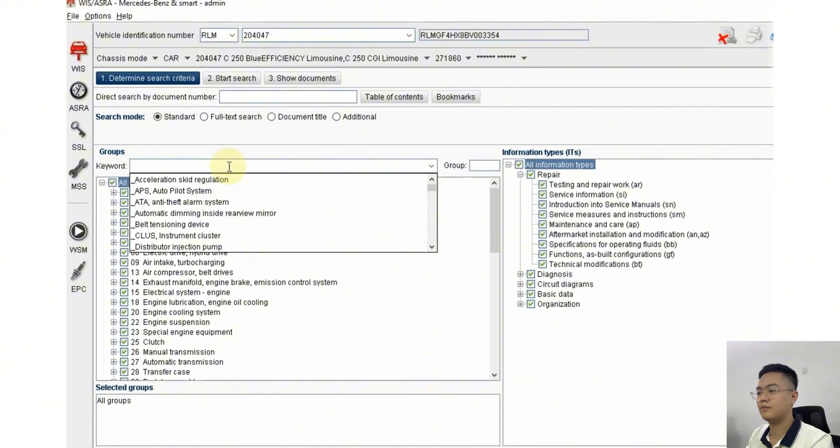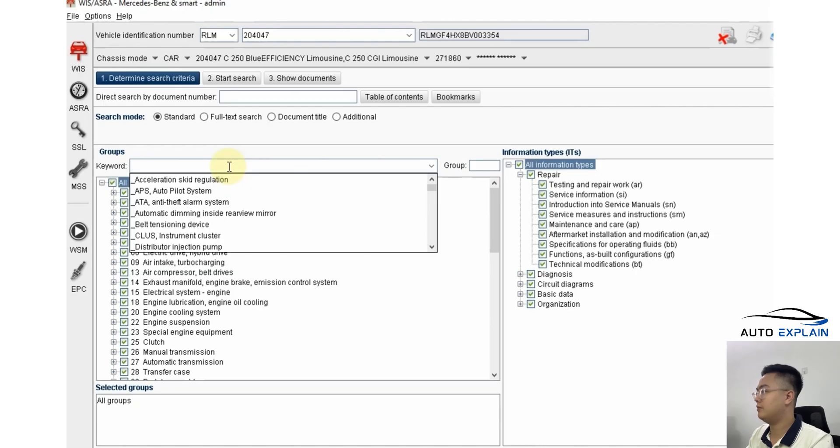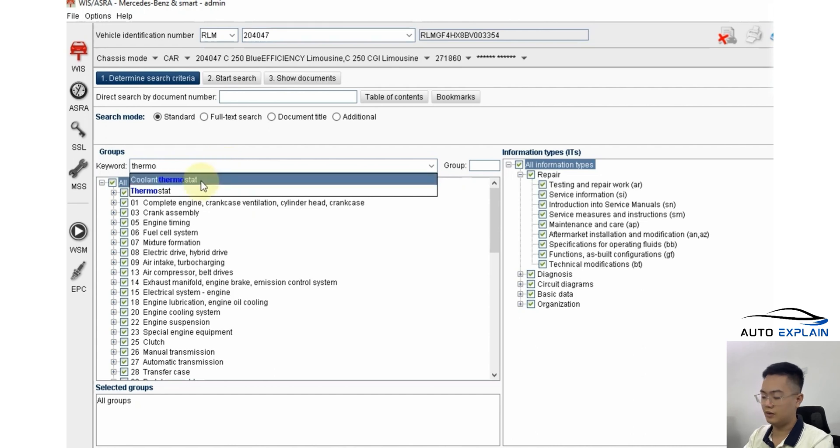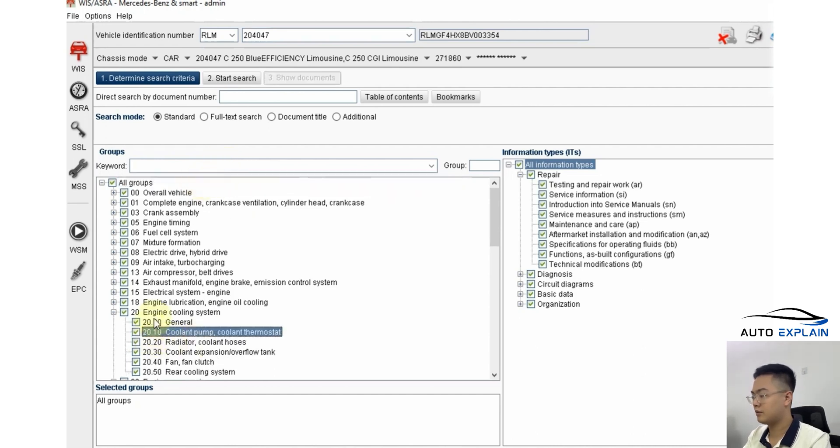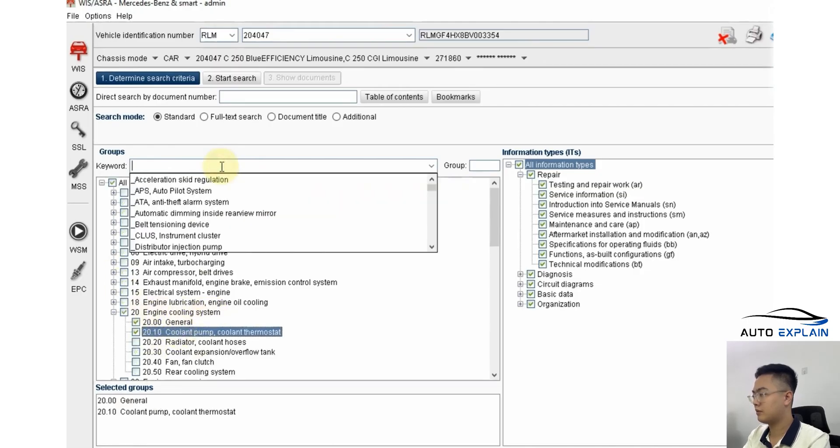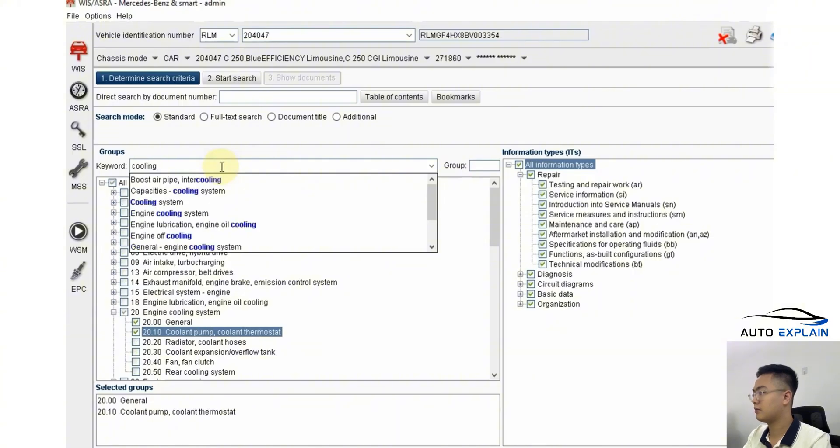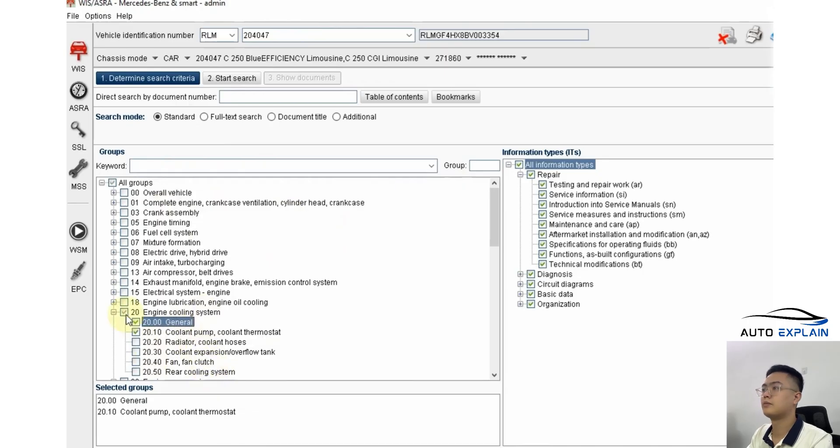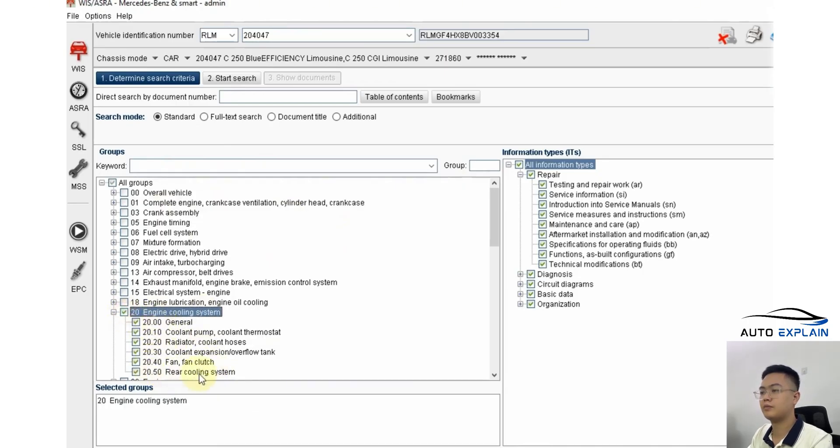If there's a component within the cooling system, how can we retrieve information about it as quickly as possible? For instance, if you know the English name thermostat, you'll find it located in group 20 of the engine's cooling system. Alternatively, you can access the entire cooling system data to look for it.